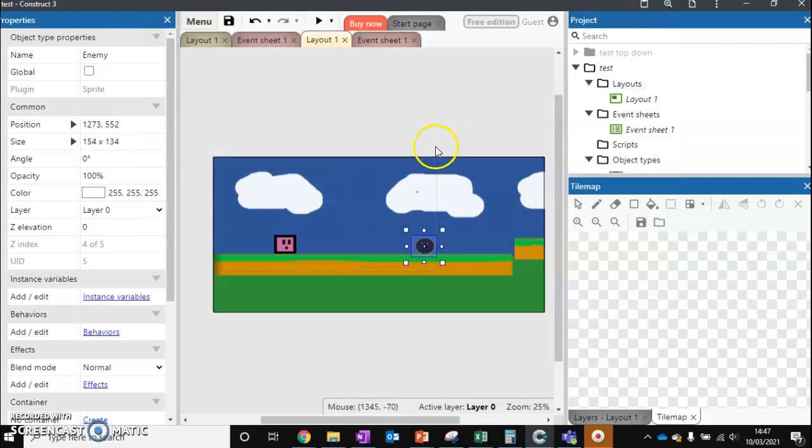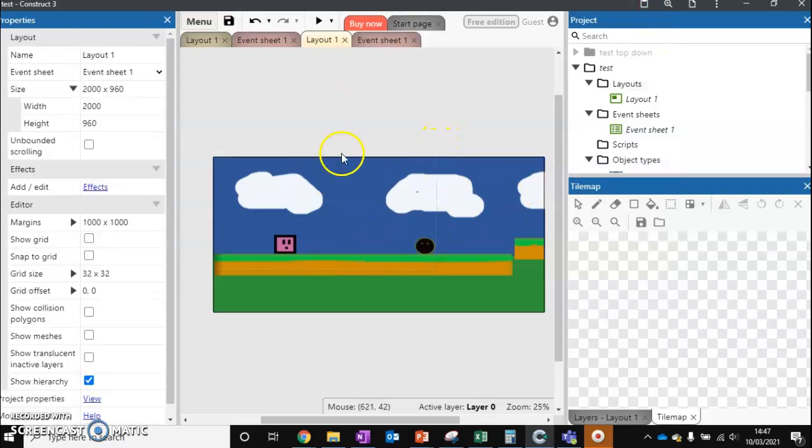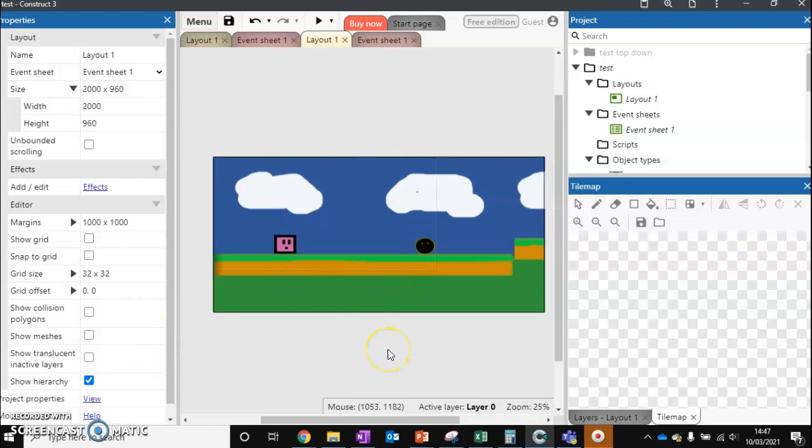So that's our enemy in there. It's now set up so if we touch it we die. In the next video we'll look at how we can make this enemy a little bit more exciting for our player.